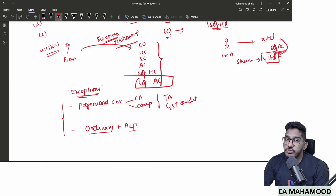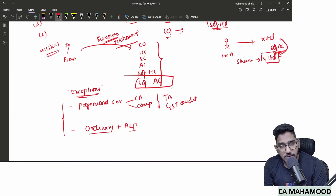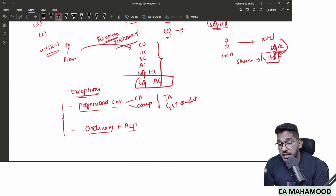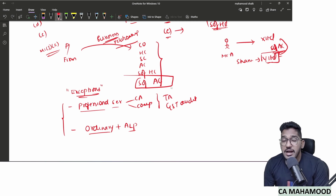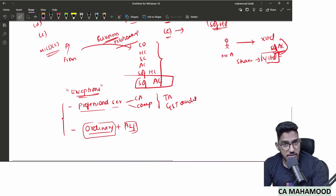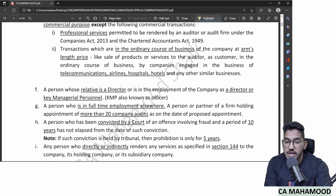For example, if you audit Reliance Industries, you can still use a Geo SIM because Reliance's ordinary course of business includes telecom services, and you are paying arm's length price — the same price as any ordinary customer, with no special discount. So the rule is: business relationships are disqualifying, except professional services and ordinary-course arm's-length transactions.